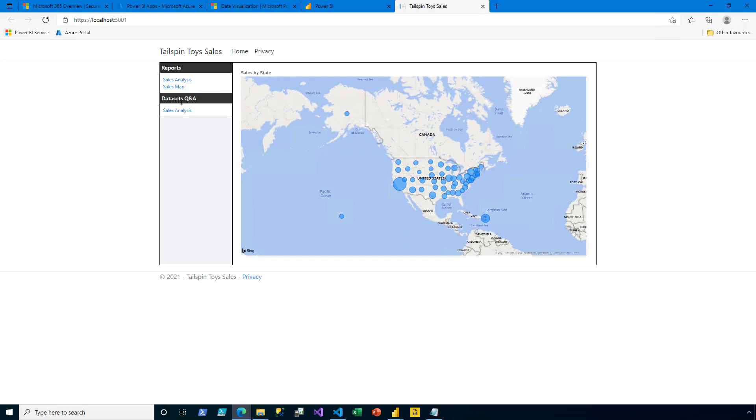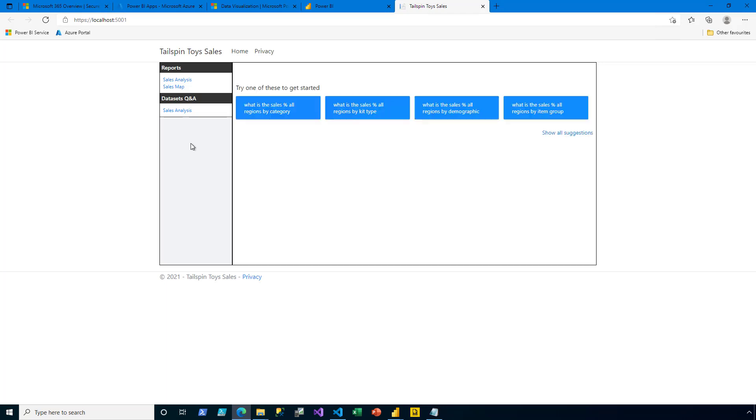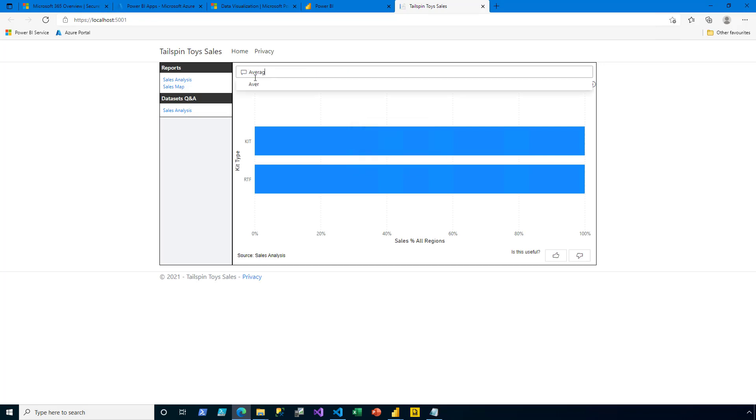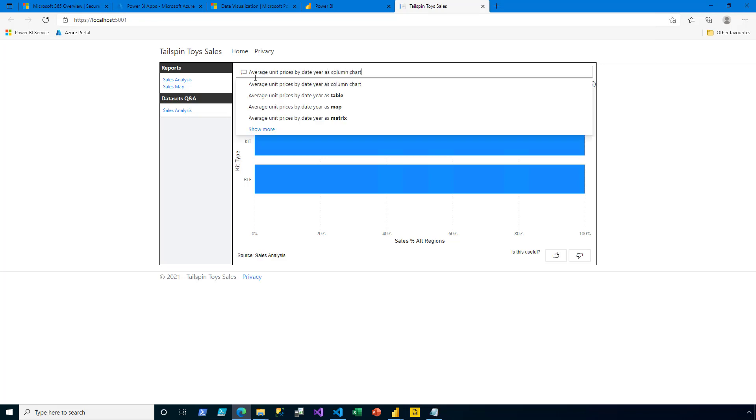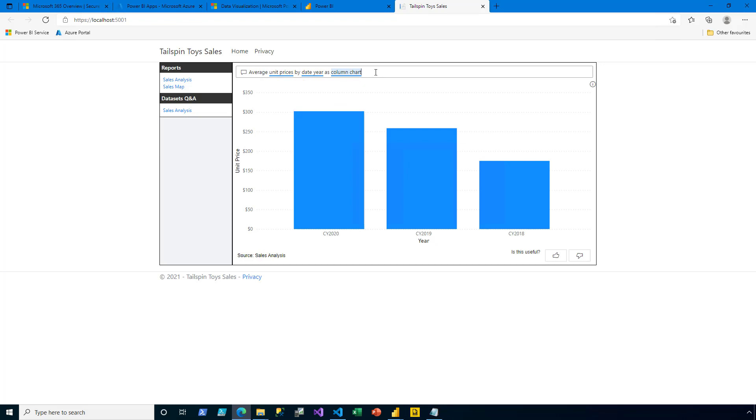When I click the sales analysis data set, it opens the Q&A experience. I could select a suggested question or I could enter my own. What were the average unit price by date here as a column chart? And there I go. I've completed the creation of a new web app and have embedded Power BI content.